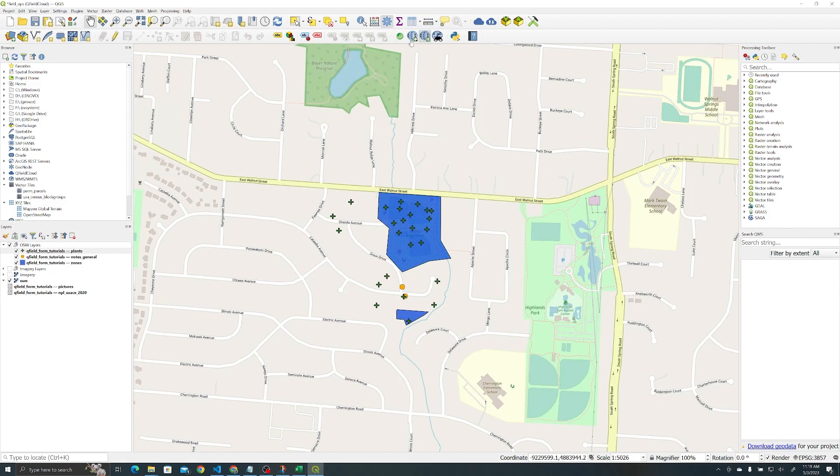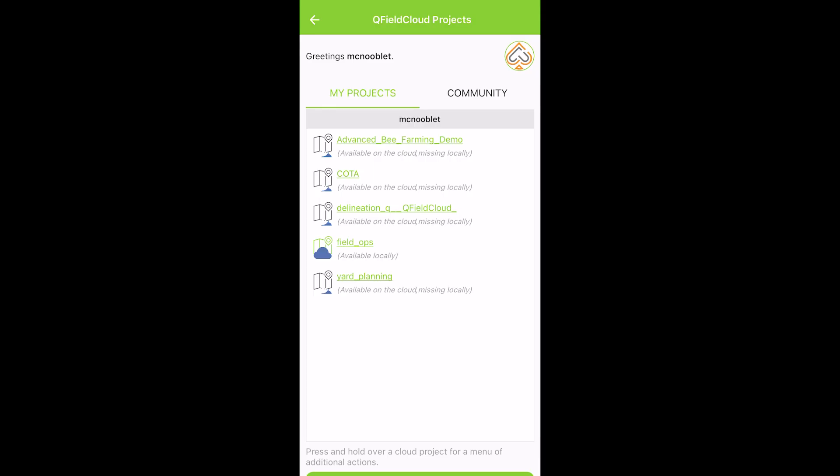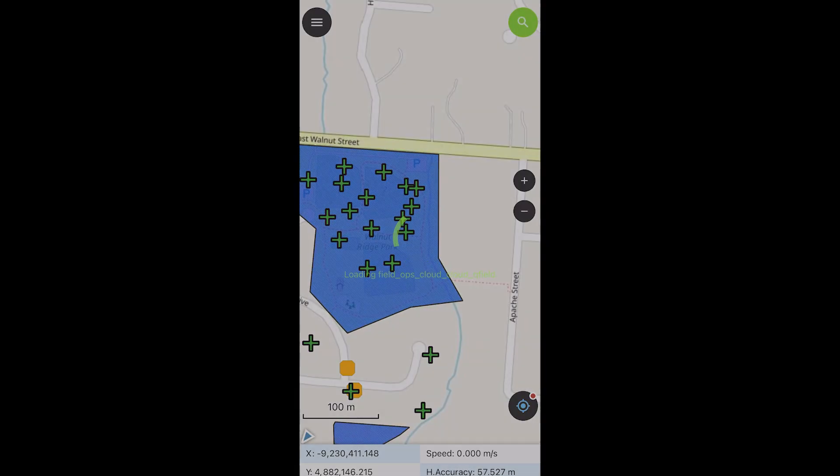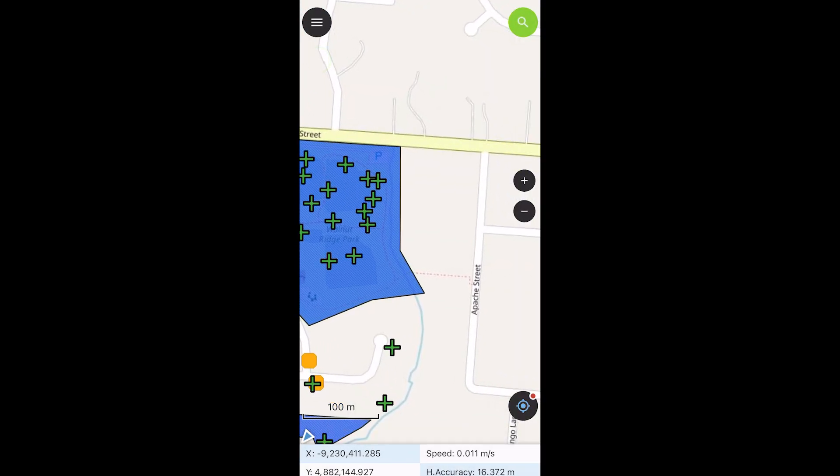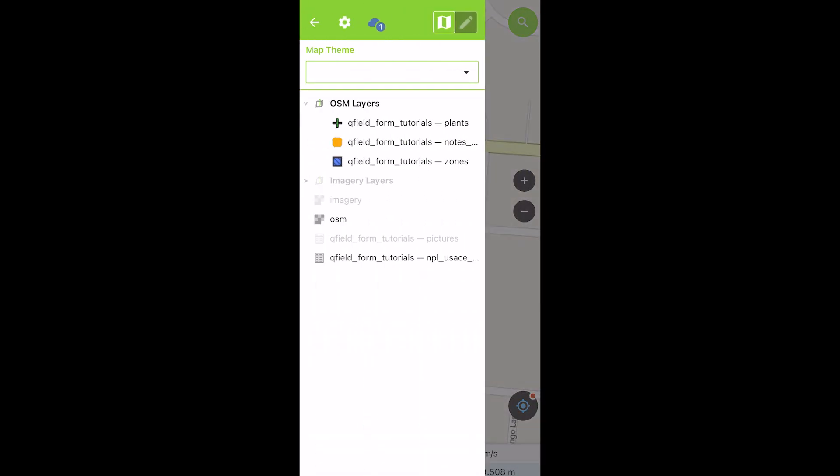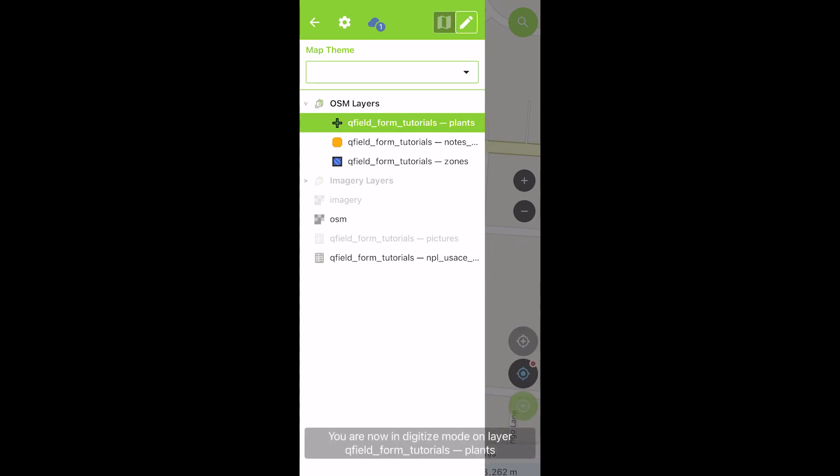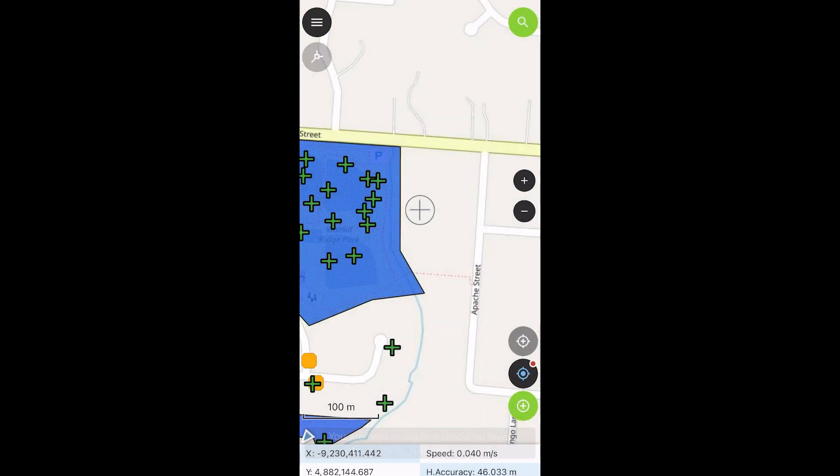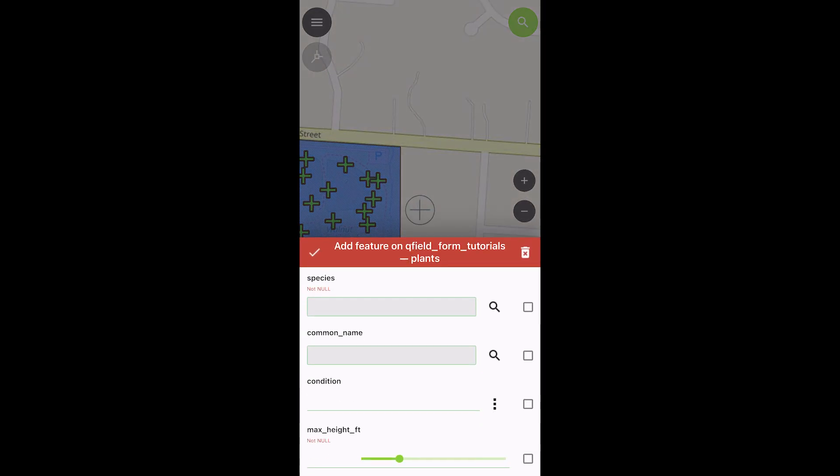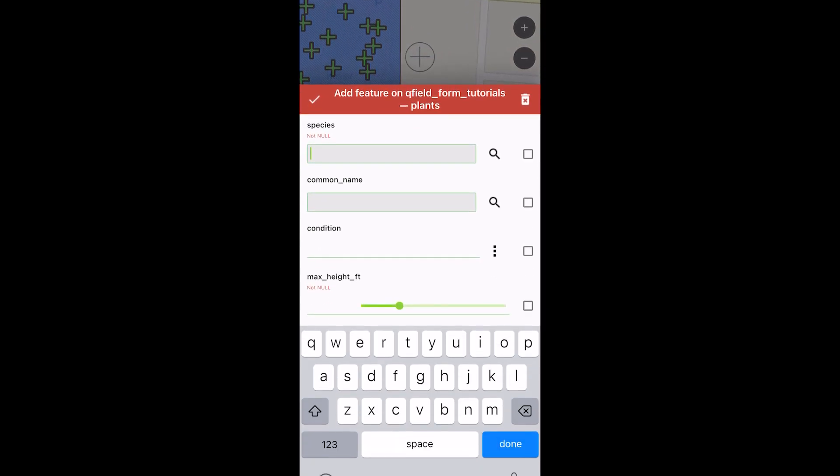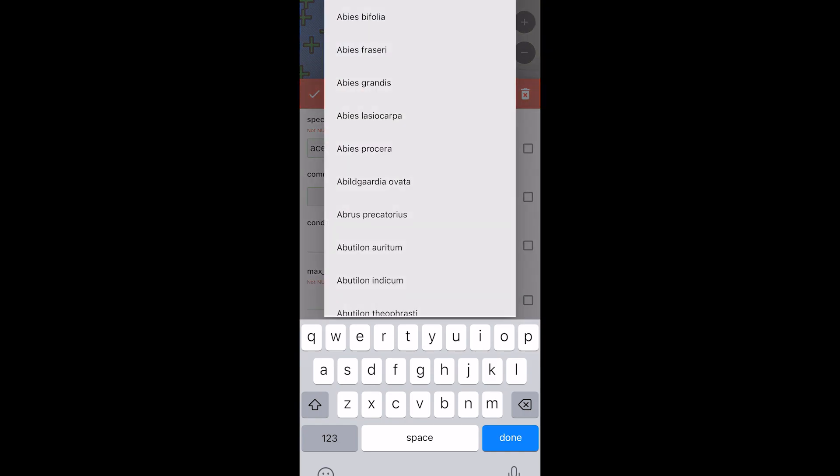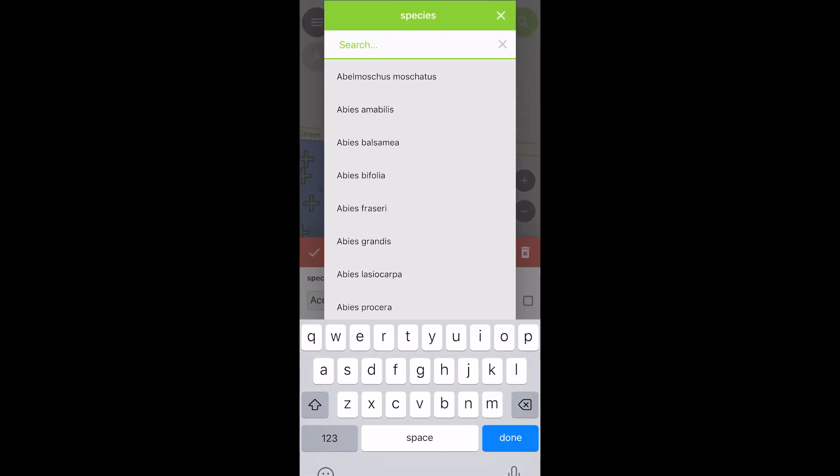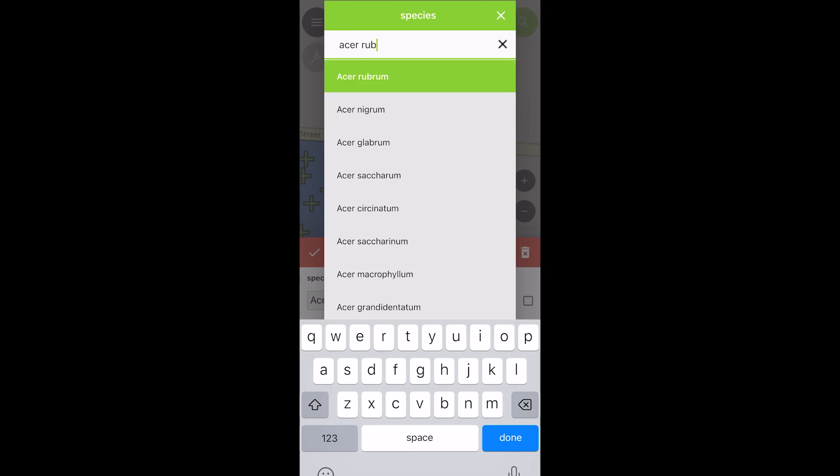All right, so I have my project downloaded here in QField on my iPhone, and all that's left is to make sure that our functionality works. One thing to know on this—it's a really cool functionality in iOS. If you go to edit, you go to add a feature here, you can do this one of two ways. You can actually put acer, and you can see that it starts autocompleting here for you in gray, but you still have to kind of type it out.